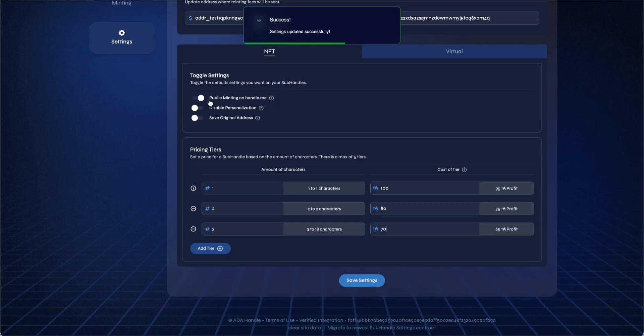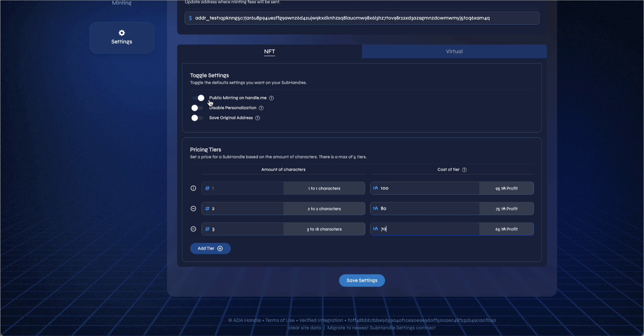Now that your handle has subhandle minting enabled, I'll demonstrate how to privately and publicly mint subhandles.